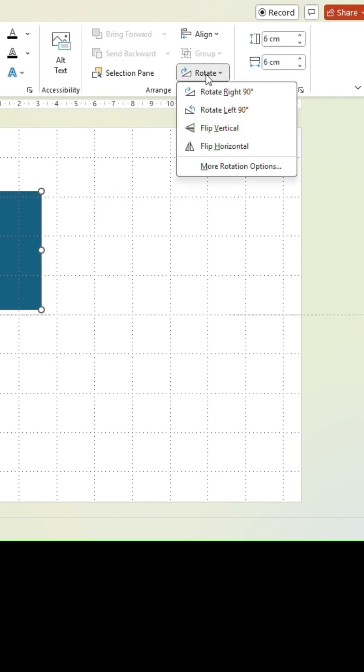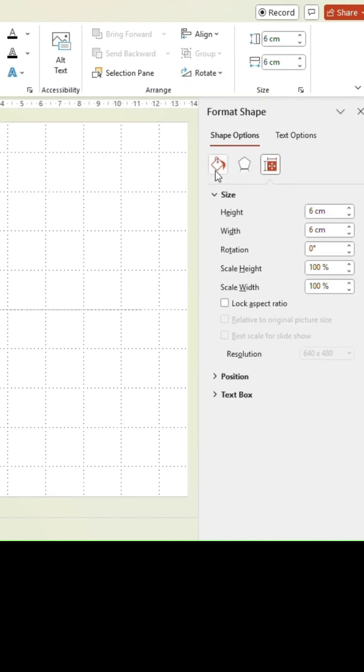Go to Rotate and select More Rotation Options. In the menu on the right side, type in a rotation of 45 degrees.